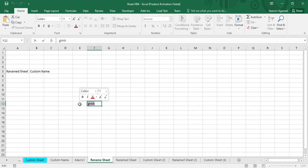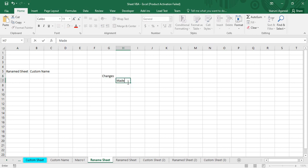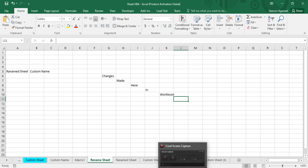Now let's make some changes to it. Suppose I delete a value and add some text like 'Changes made here in workbook' — that's the change I want to make. Now I want to save it again.